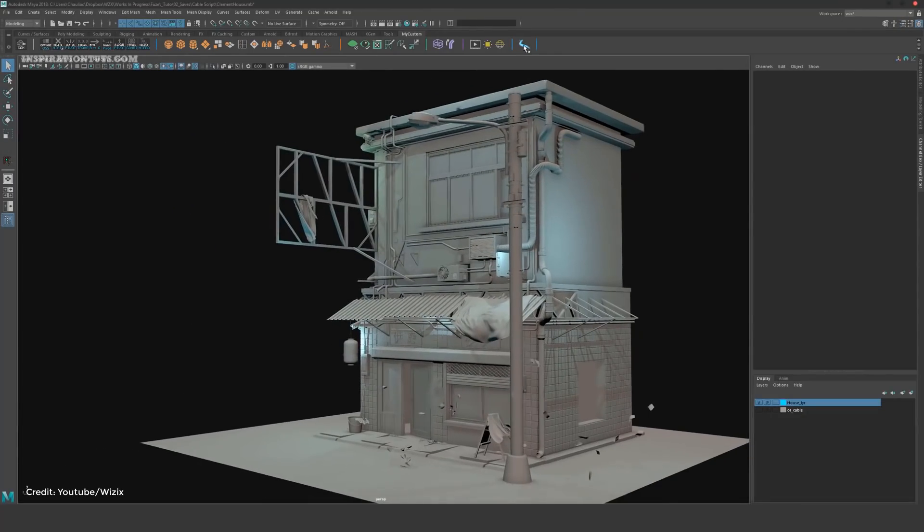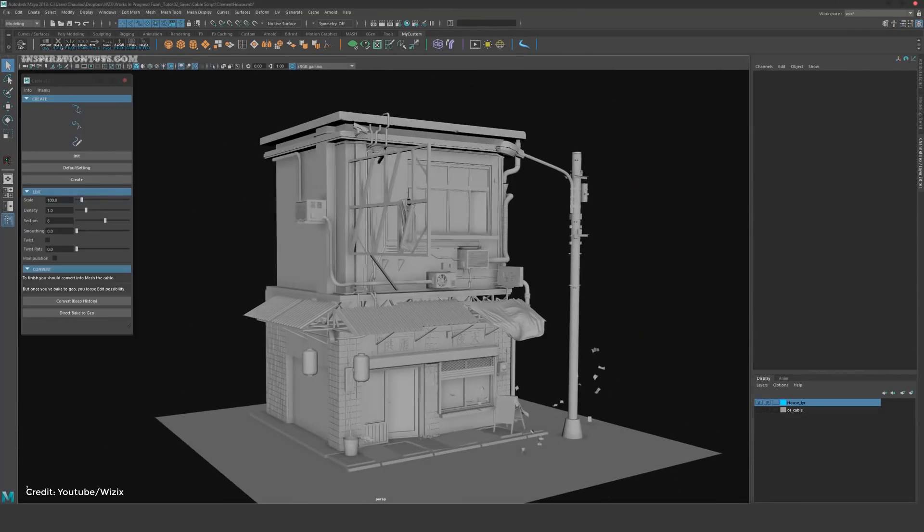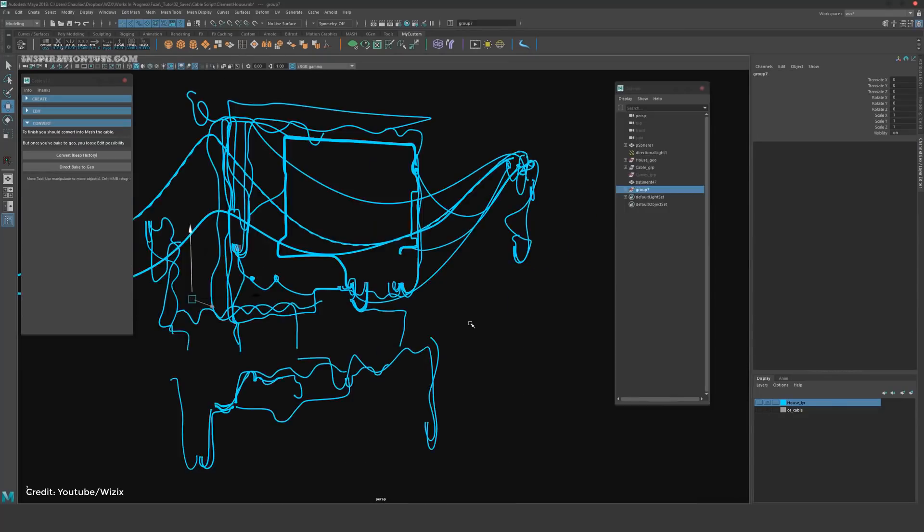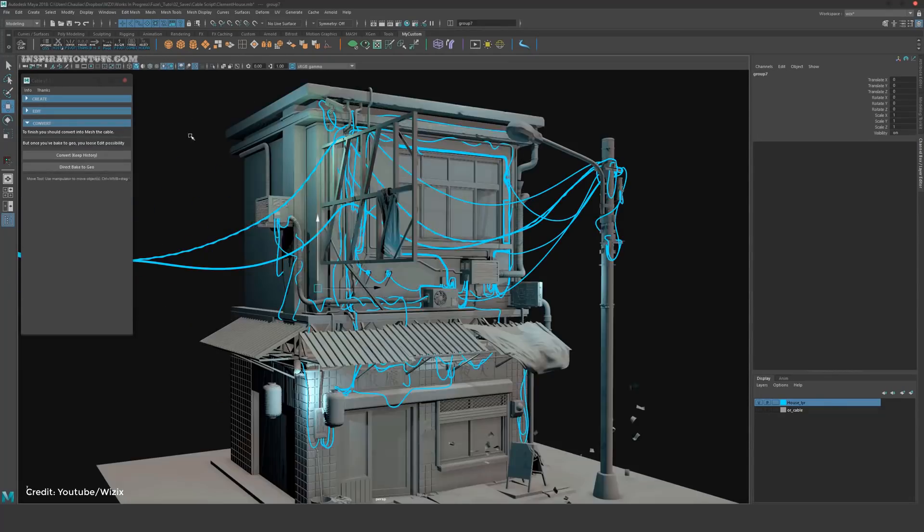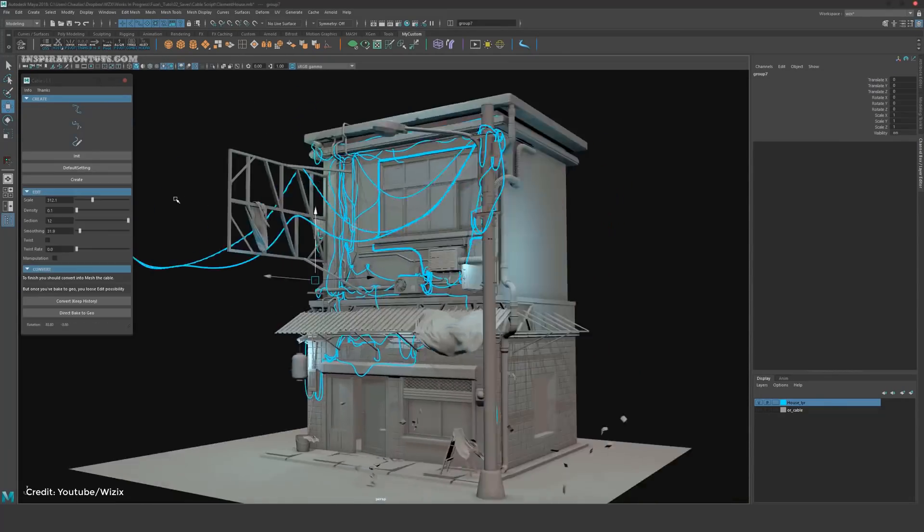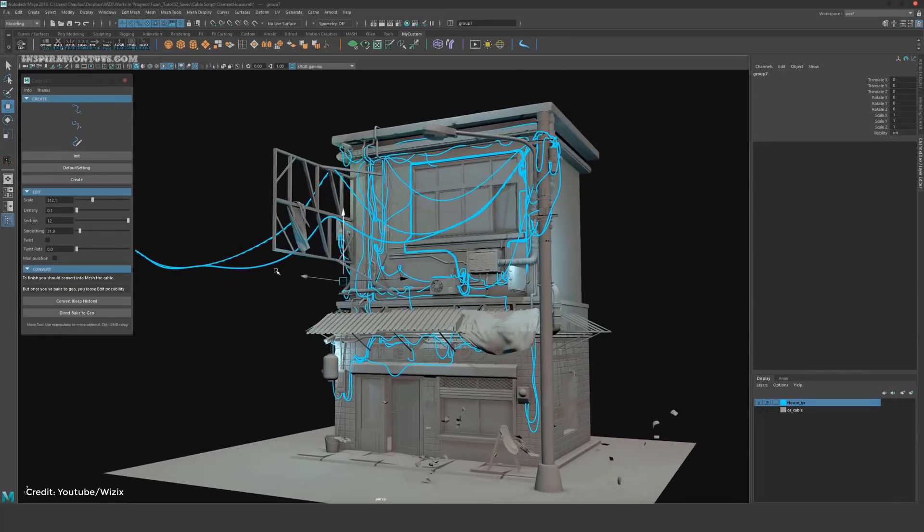This script can be really effective time and energy-wise when you are working on a scene that requires tons of cables, like building electricity cables. Streets also can have tons of cables, and you can also use this tool for any creative project that requires this type of geometry creation.